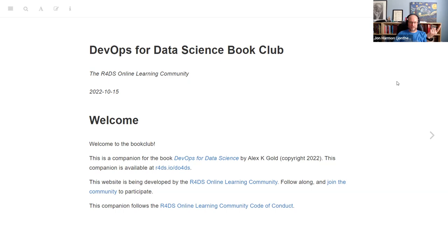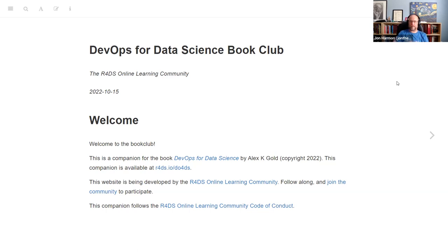The notes I'm using are available at r4ds.io/do4ds, and they're set up as a bookdown for us to all share, work on, and update as we go.